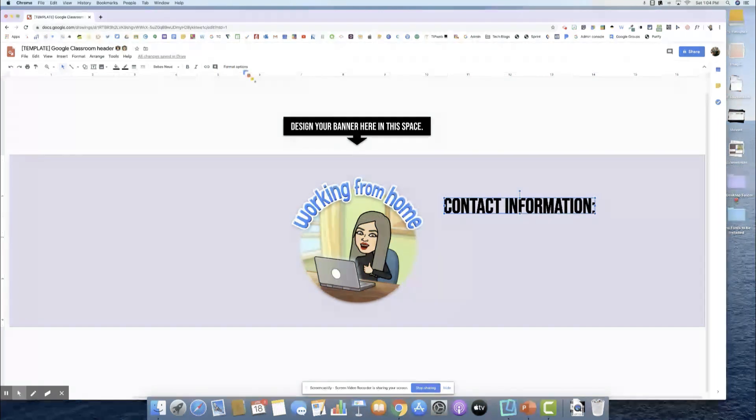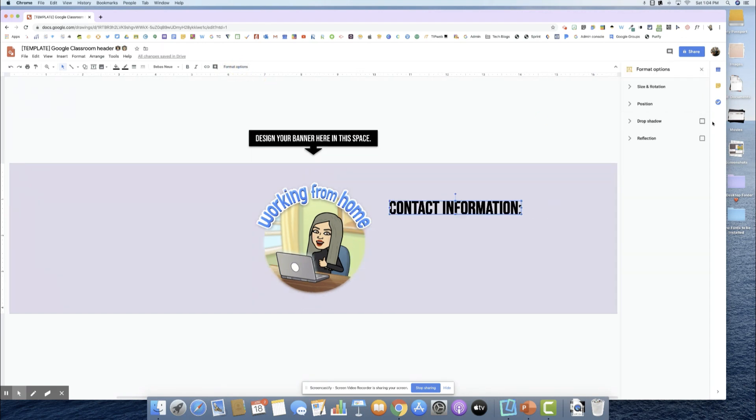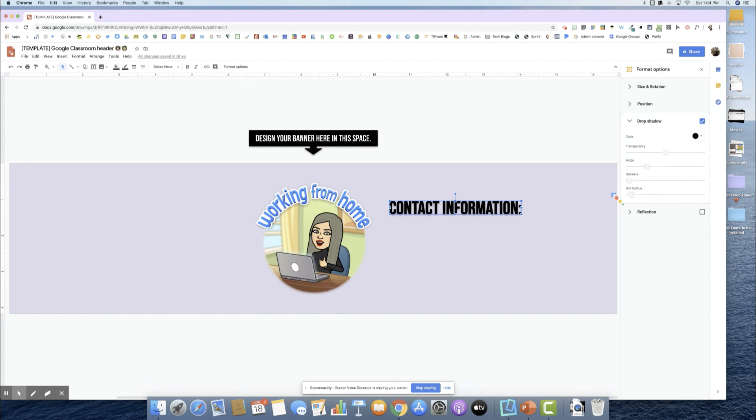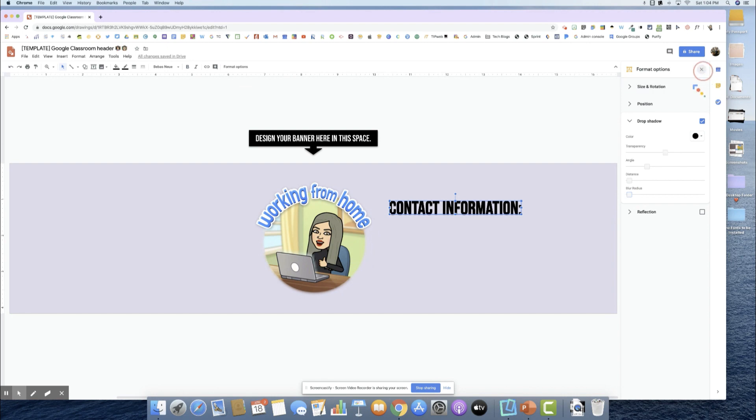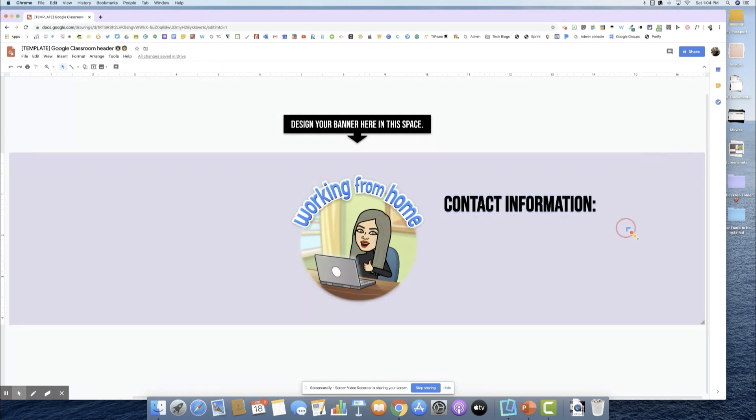To make it pop a little bit more, I'm going to go to the format options and do a little drop shadow here. You can see this blur radius. I'm going to go down on the blur radius and it gives it that little pop there for that contact information.